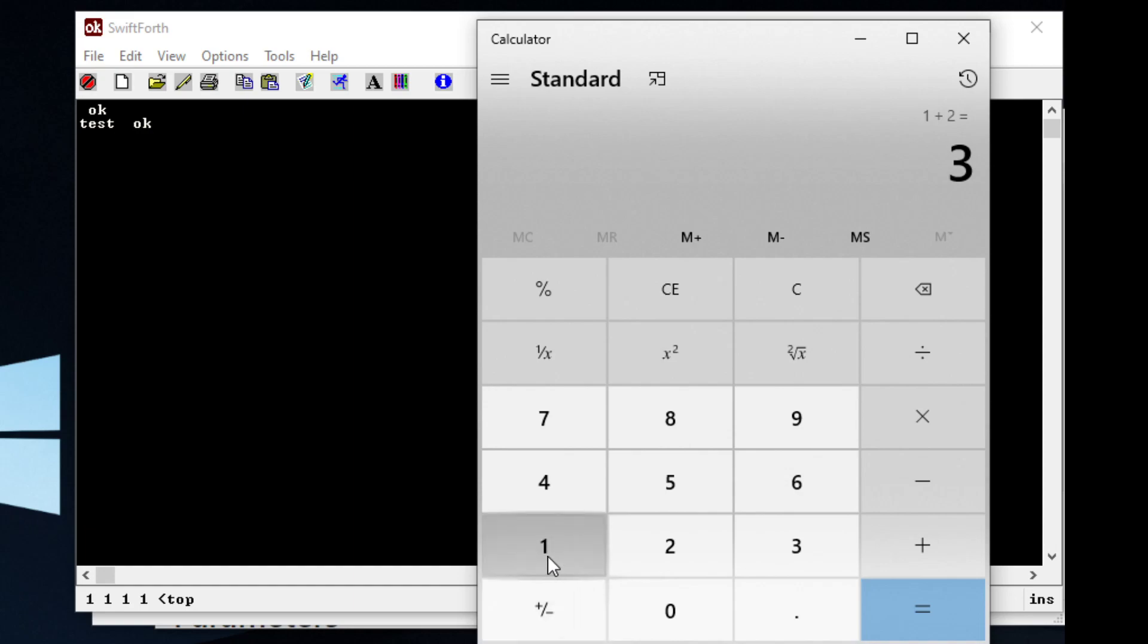It will hit the one button, it'll add for us, and it'll hit the two, and it will hit the equals button for us.